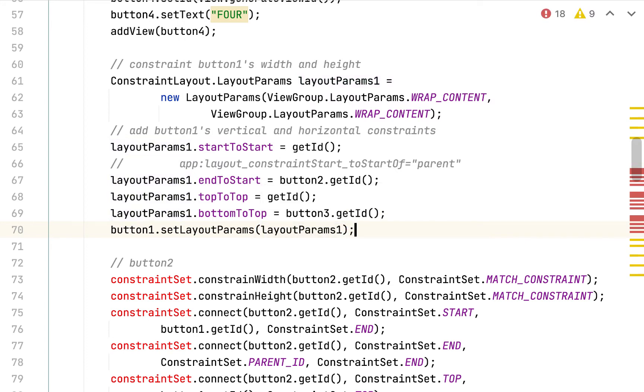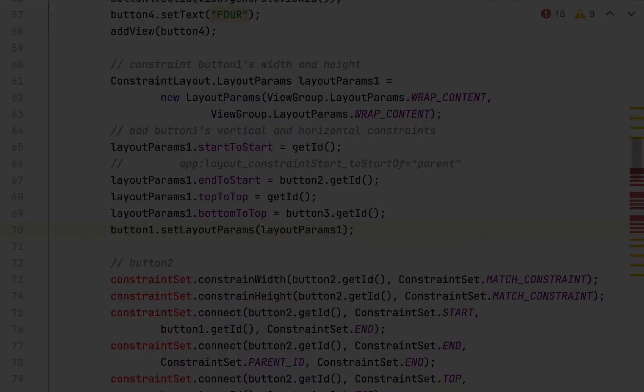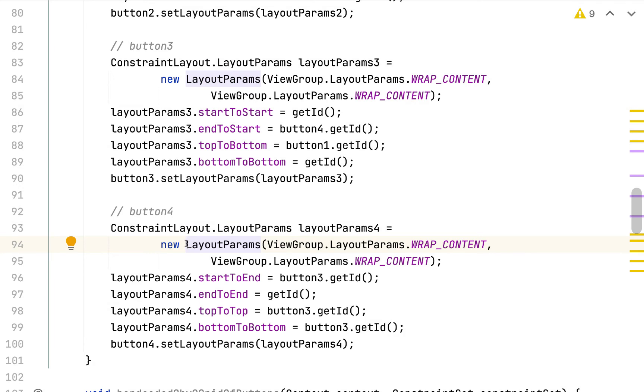Now we've got a template for how we can use the constraint layout dot layout params class in order to set up constraints for a button or a child view in general. So now would be a good time to pause the video and try making the same updates I just made for button one, but for button two, three, and four.